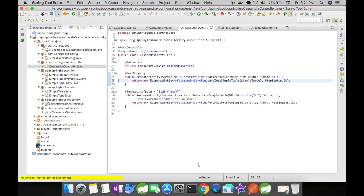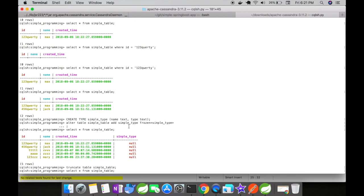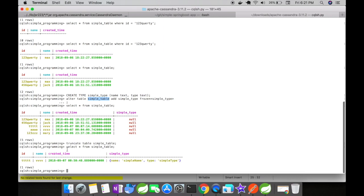Let's look at the database changes. In my Cassandra database, I created a simple type as a Cassandra user defined type, then altered my simple table and added the simple type column to it. When you do a select query, you can see the id, name, created time, and the entire simple type object stored inside one column. User defined types are pretty handy in RESTful API services.